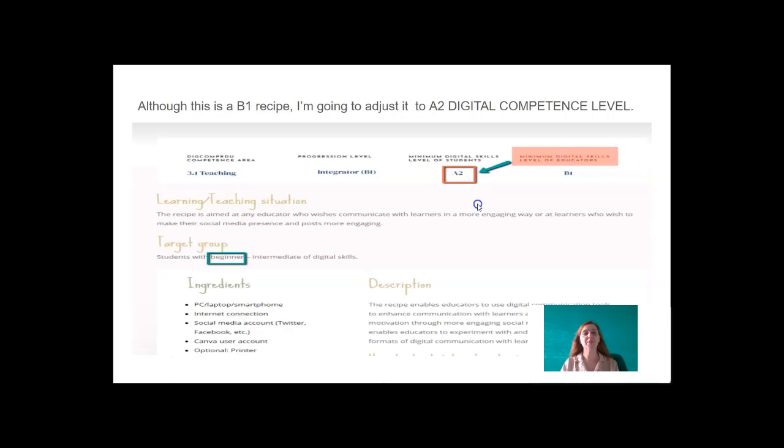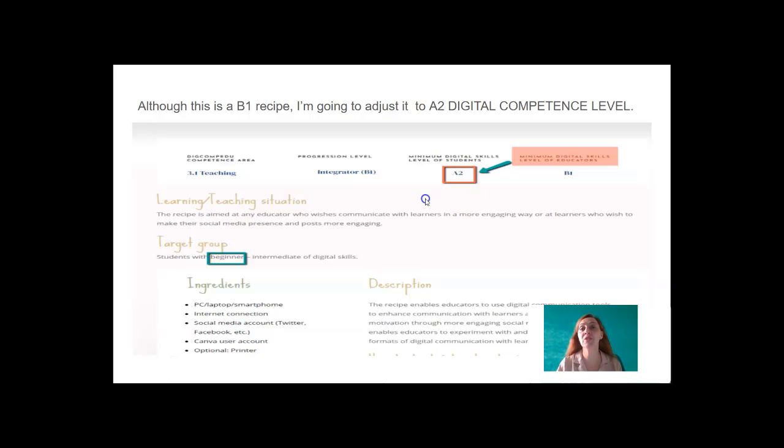Let's look at the recipe. Although this is a B1 recipe, I'm going to adjust it to A2 Digital Competence Level.